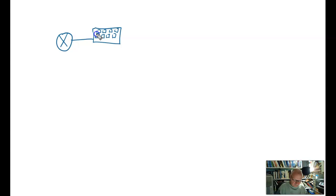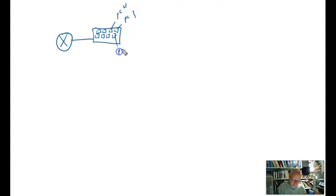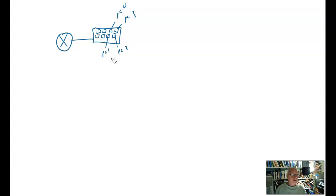You'll see why in a little while. Let's put some PCs on this. This will be PC4, PC3, PC2, and PC1.